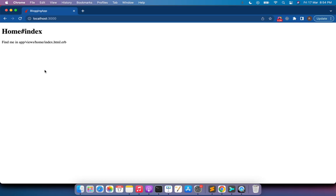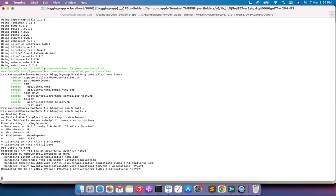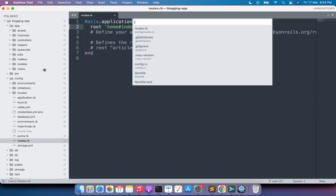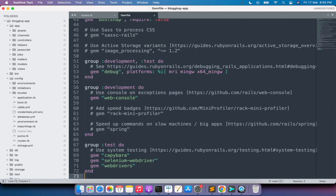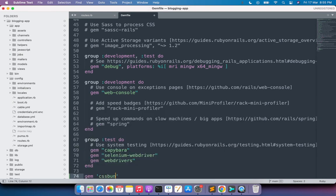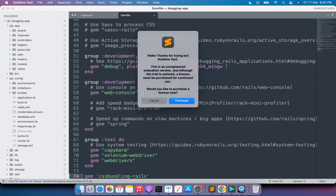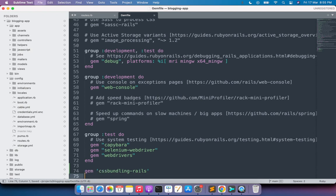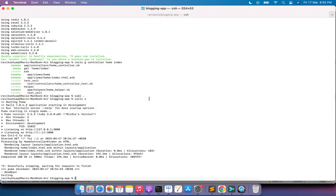Now we'll add some better styles by installing Bootstrap. Switch to the terminal, stop the server, and open the Gemfile in your text editor. Add the gem 'cssbundling-rails'. Once installed, this gem will allow you to install any preferred CSS framework like Tailwind, Bootstrap, or others. I'm going to use Bootstrap.